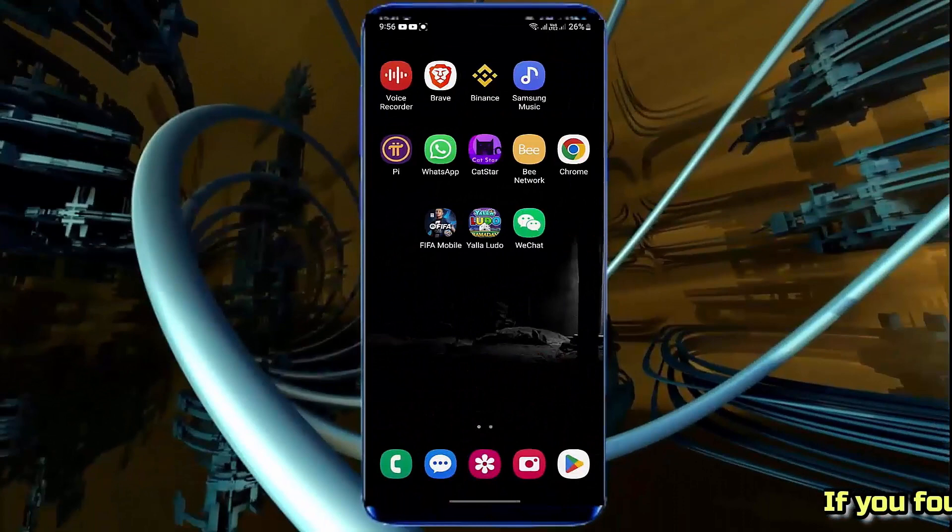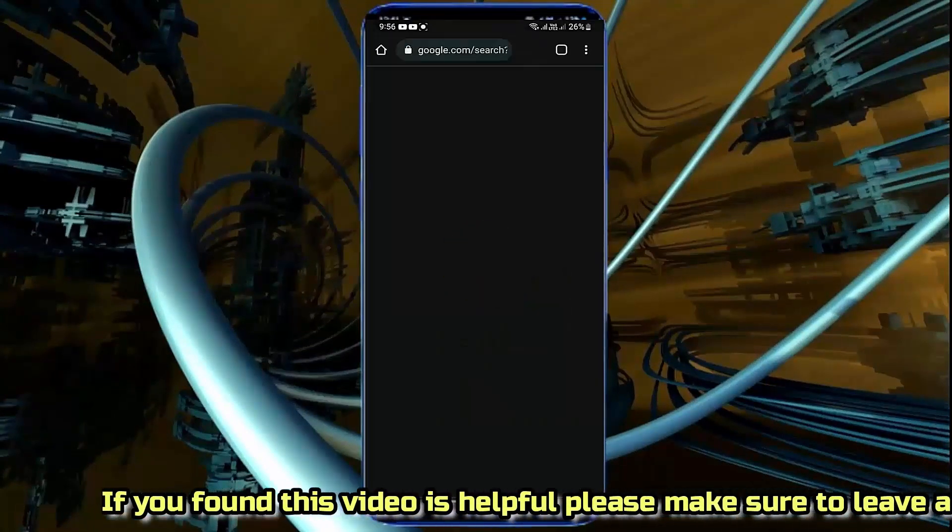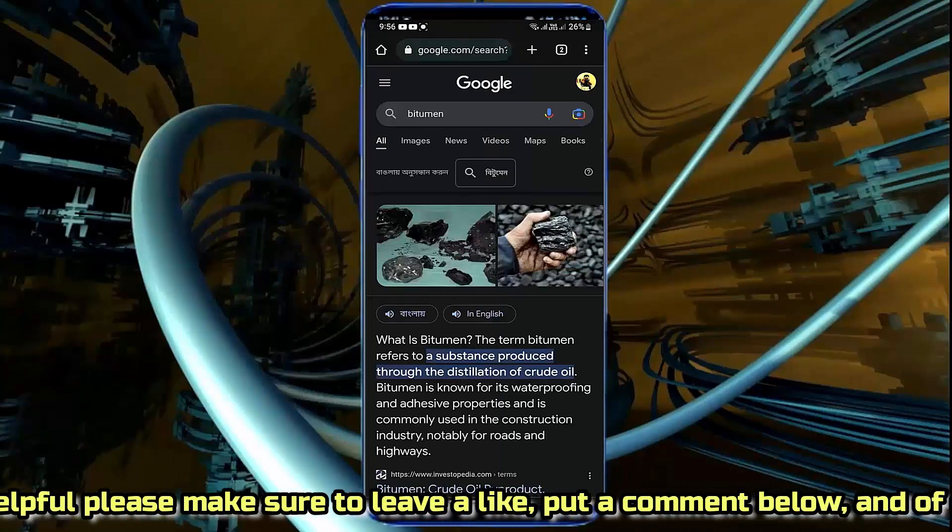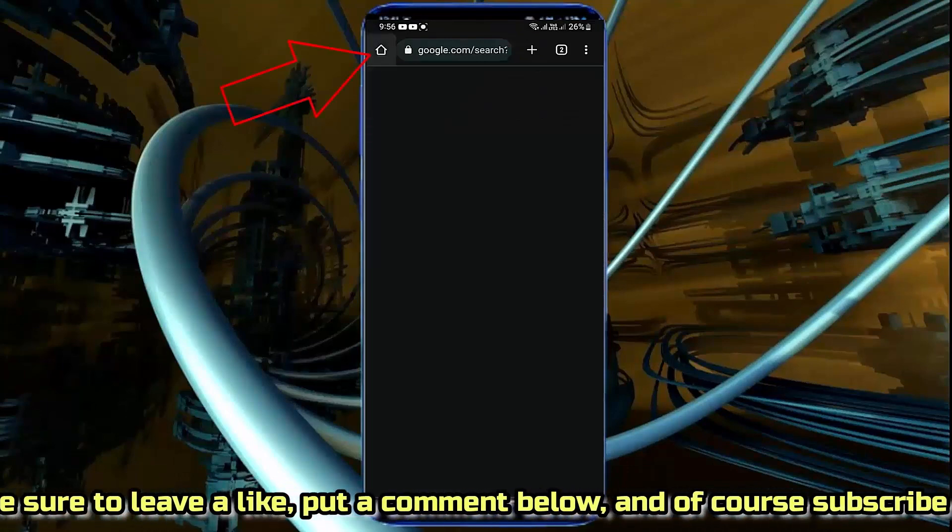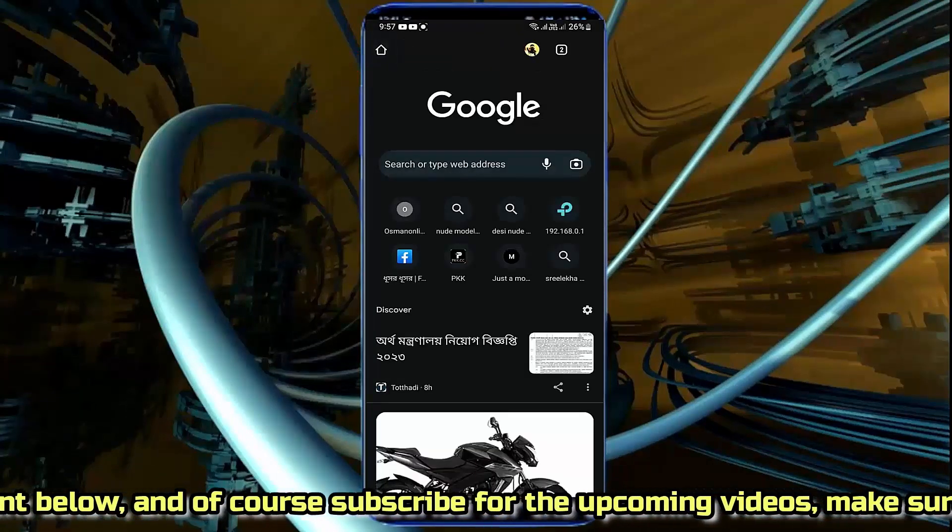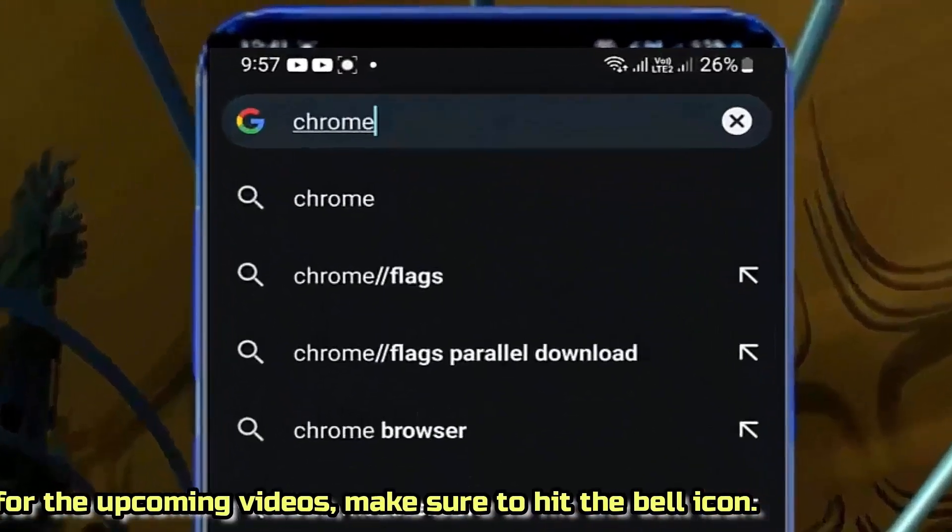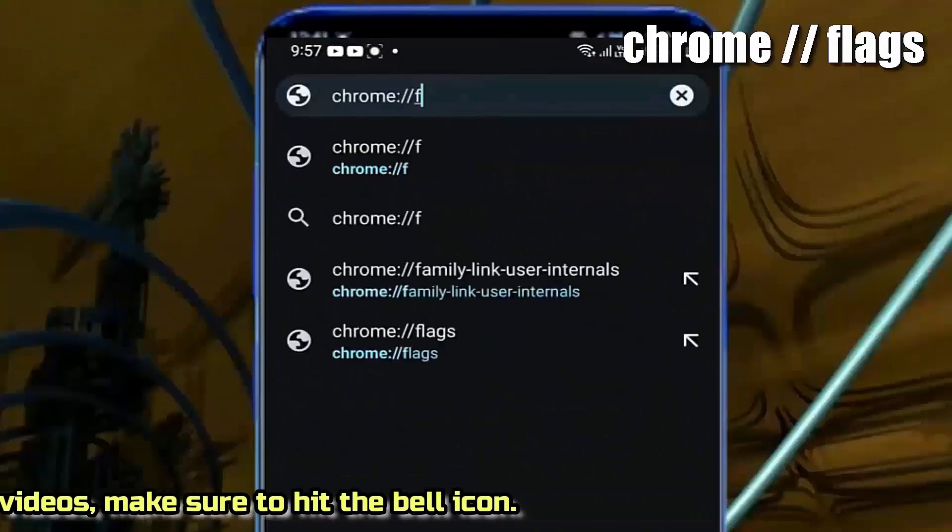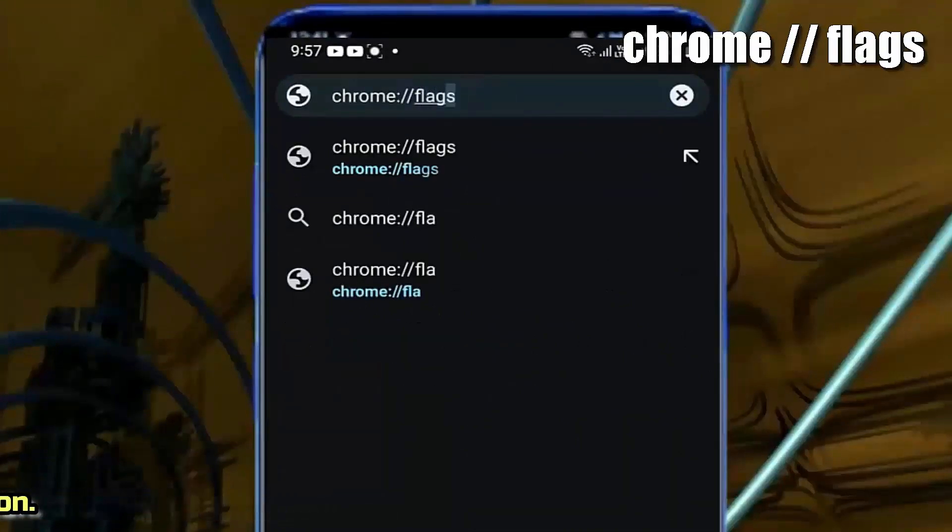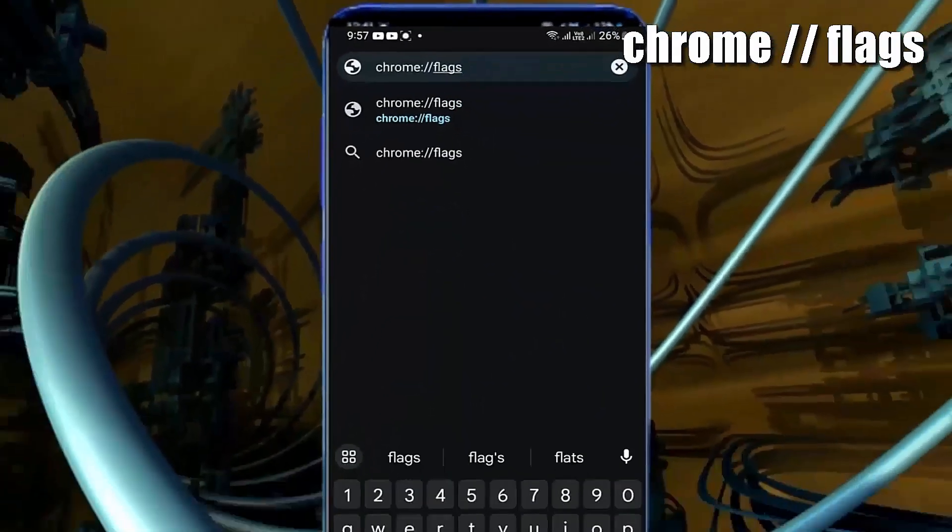First of all, open your Google Chrome browser. Go to the home page. Search for chrome://flags. Look here to type it correctly.